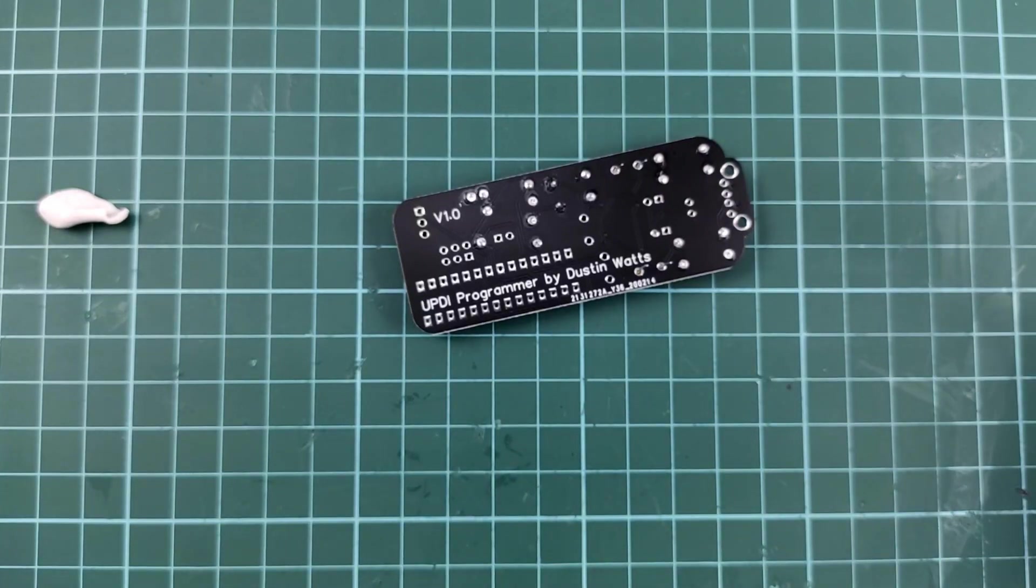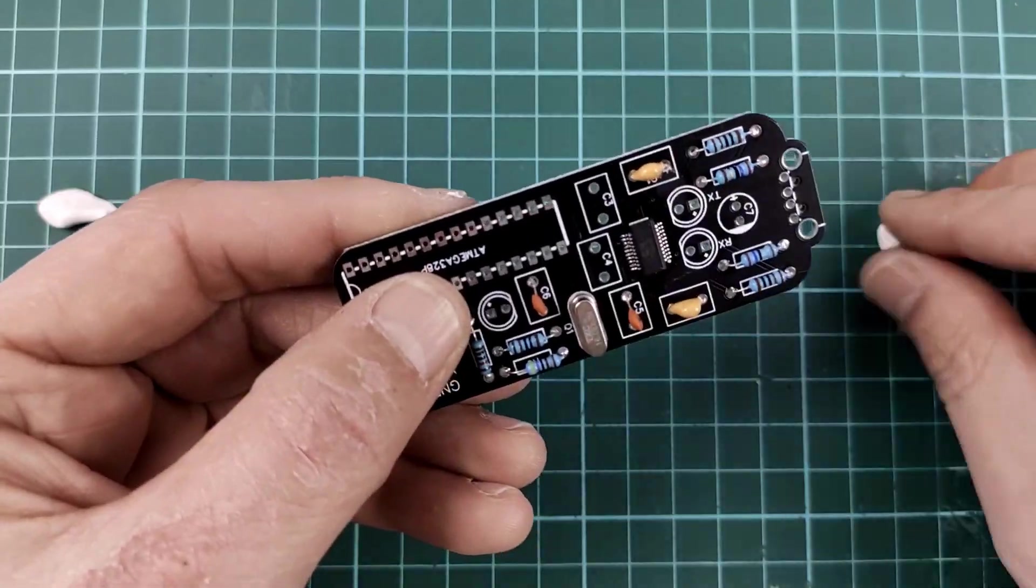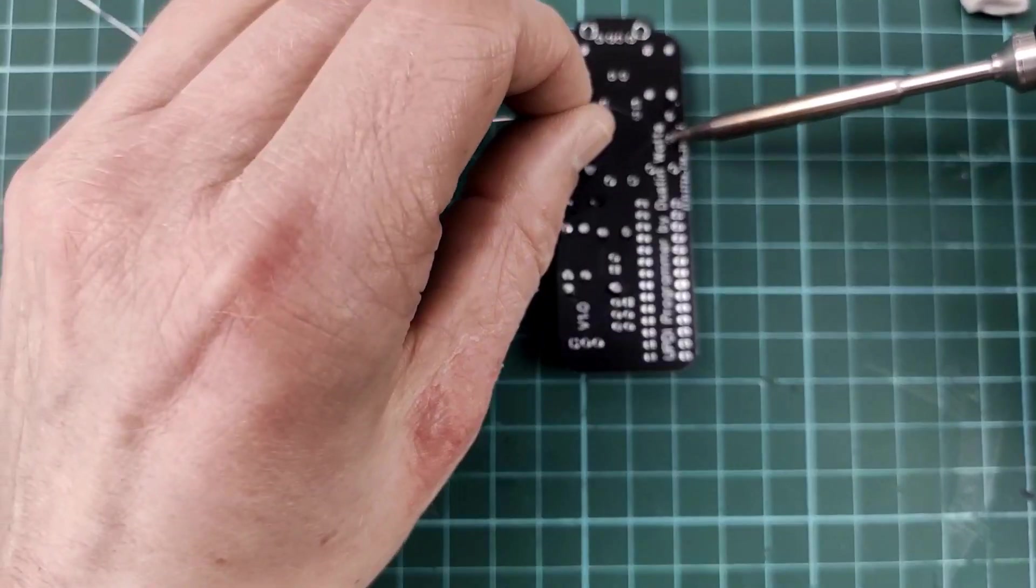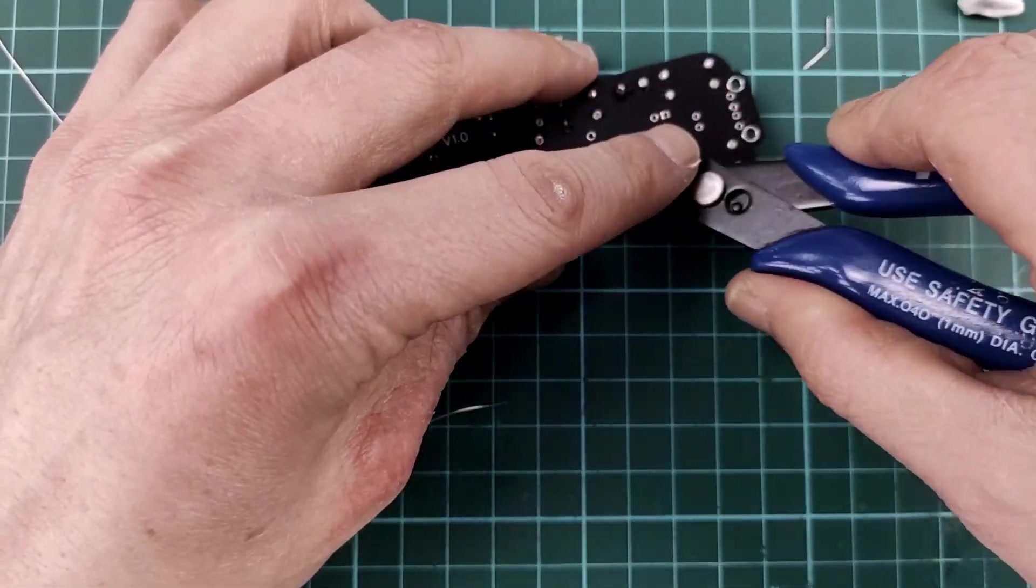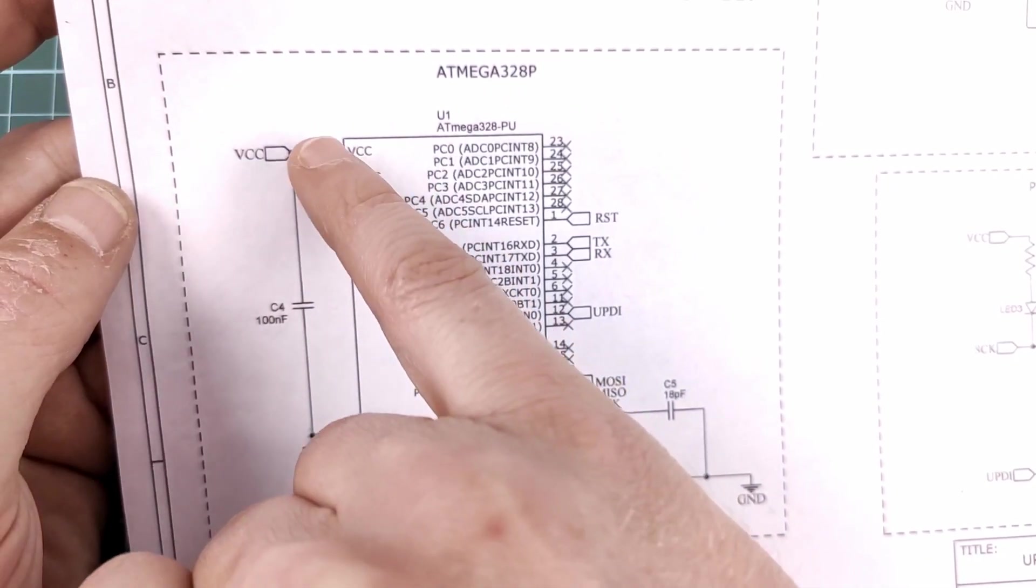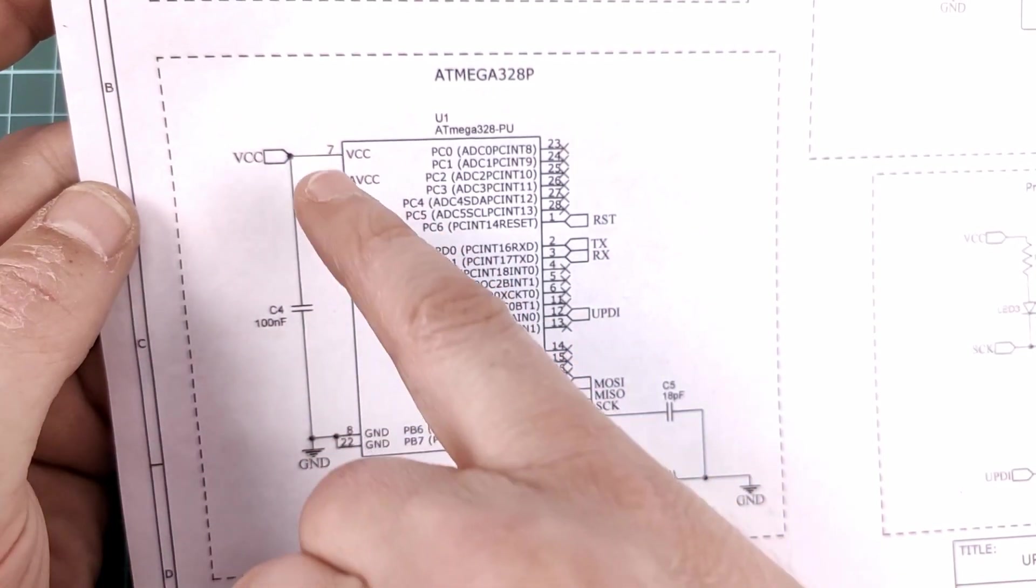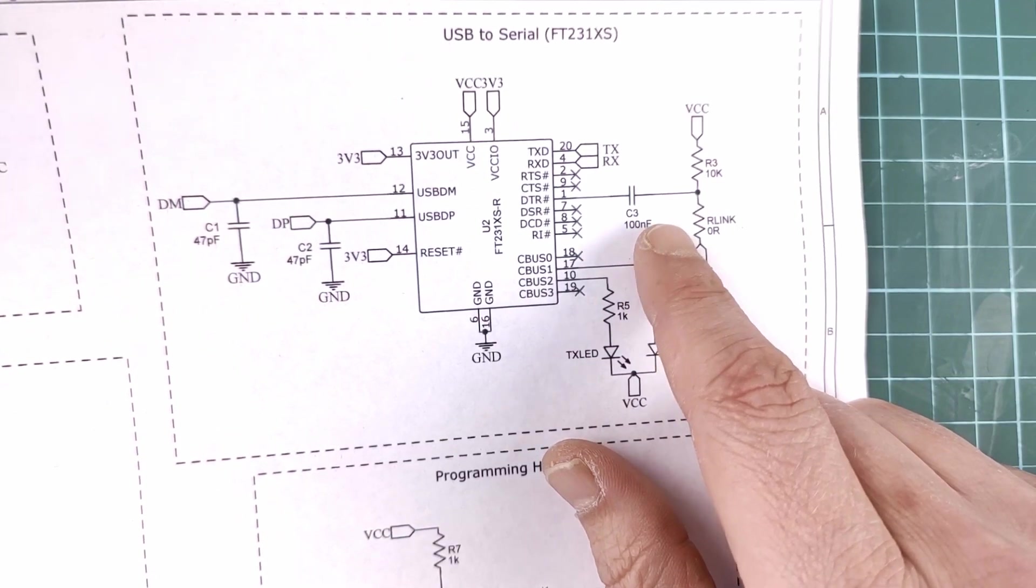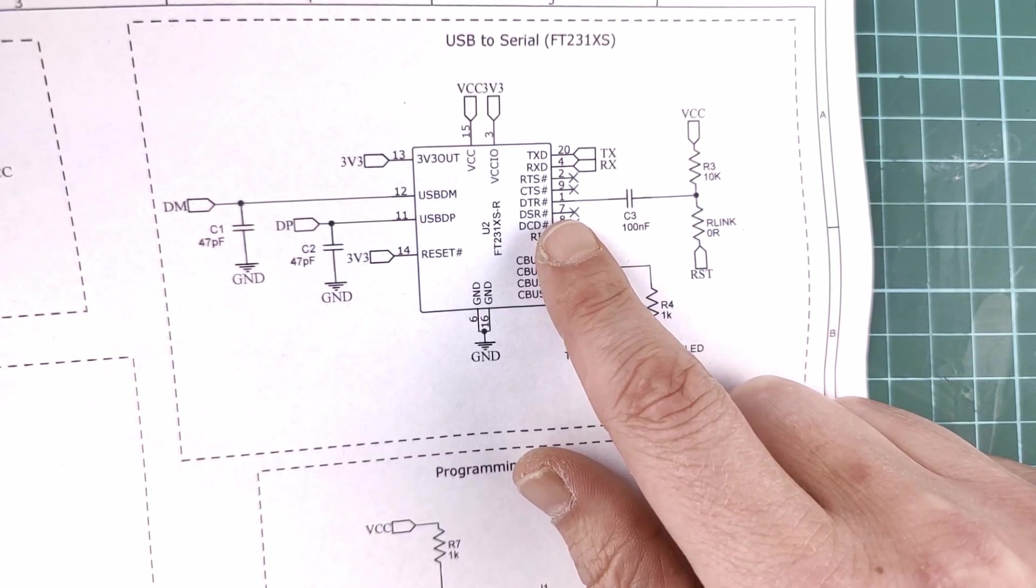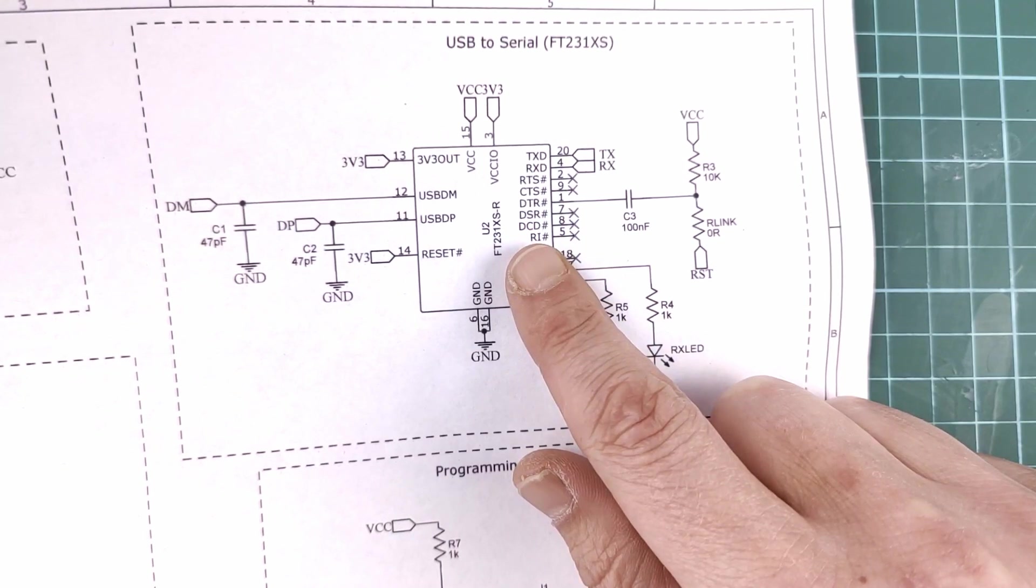Next up is C4, which is a 100nF decoupling capacitor between VCC and ground. And the other one is also a 100nF capacitor. And that's C3 and connected to the data terminal ready control output of the USB to serial chip.